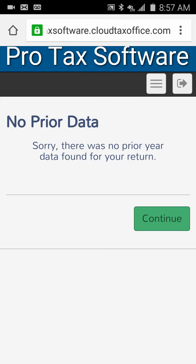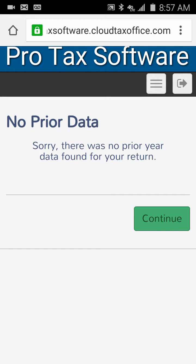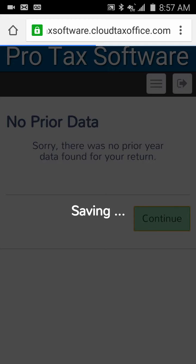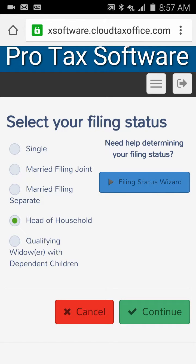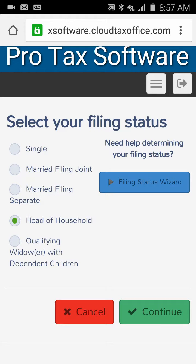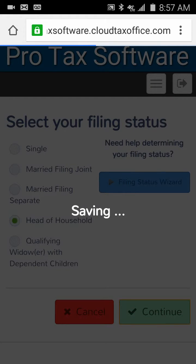The system is telling us that this SSN is not a prior client, so it's a new client and we don't have any data in here for them. I'll click Continue. We're going to pick our filing status — in this case, Head of Household. You can see that next to that there's a filing status wizard that can help you determine the appropriate filing status if you're not certain.